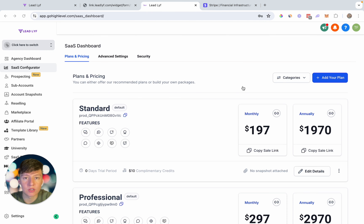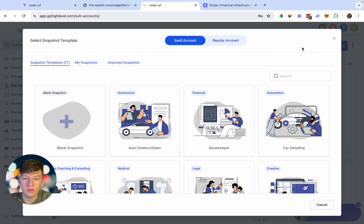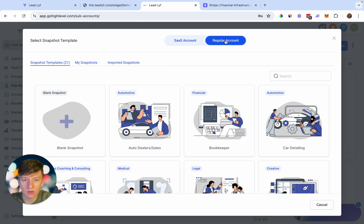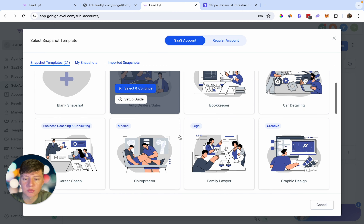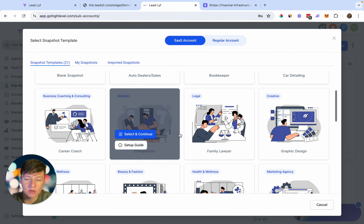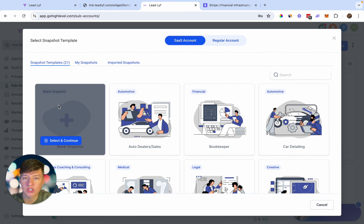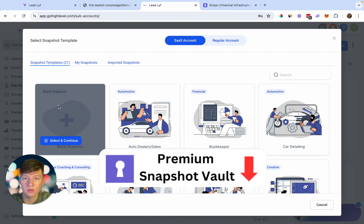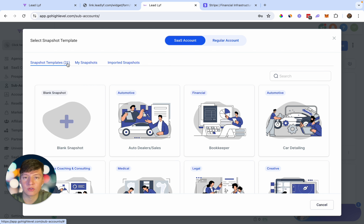Now the next thing we want to do is set them up with GoHighLevel, so we're going to create them a sub account. Click right here and then click where it says 'Create Sub Account.' If you want to give them a regular account click here, or if you have a SaaS business you can give them a SaaS account. Right here you can choose between some snapshots that GoHighLevel gives you. These snapshots are extremely basic, so I recommend you just create a snapshot from blank or check out one of our premium snapshots in our snapshot vault.